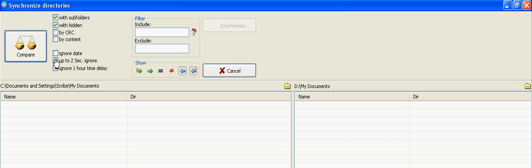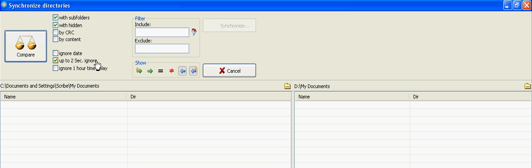In general, you want to pay attention to these checkboxes here. Depending on what you're doing, you'll either want to ignore the date, use the up to two seconds delay, or the ignore up to one hour time delay option.